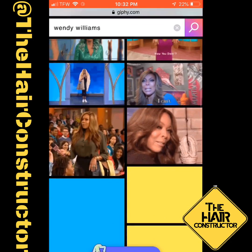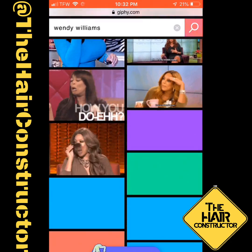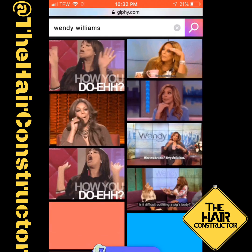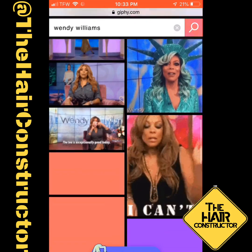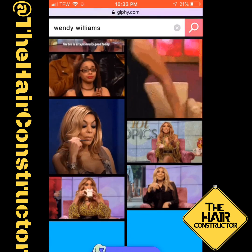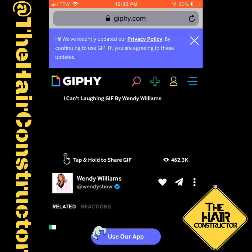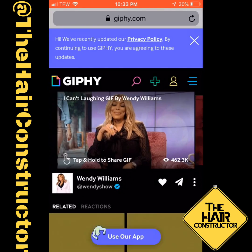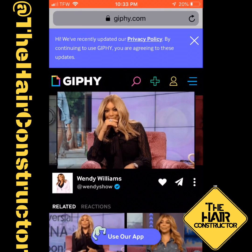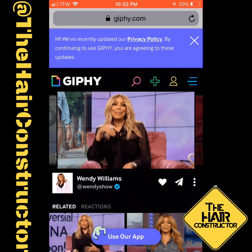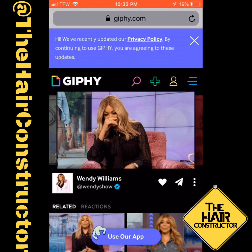I'm screen recording this because that's exactly what I used to be able to save the GIF. I pretty much used my screen record option on my iPhone to record that GIF that I wanted to use. I clicked on it, opened it, and then recorded it for a second.